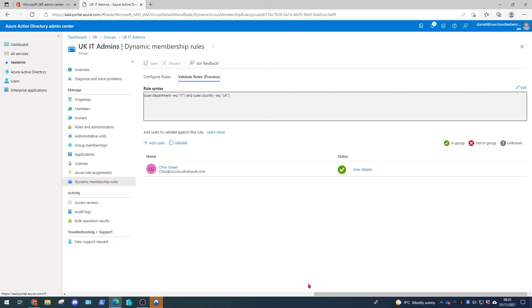So there you have it. That's how you create dynamic groups in Azure admin portal. So you can create as many different rules and be as clever with it as you can. If you like this video make sure you like and subscribe. Leave any comments below with queries. I'll always try and help out. And make sure you head over to our blog ourcloudnetwork.com.